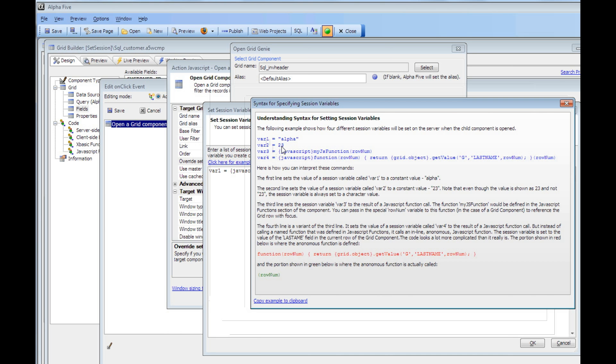Even though it shows here in this text as 23 without quotes, the session variable that gets created is always a character value. But this is where it gets really, really interesting.